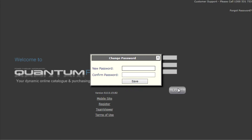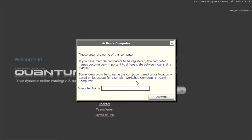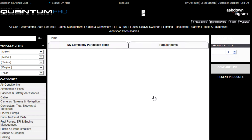For security reasons, the first time you log into the site, you'll be asked to change your password. You'll then be asked to name the computer you'll be using. This can be anything such as your name or the location of the device. In this example, we've used Office. Once you've done this, press activate and you'll be logged into Quantum Pro for the first time.